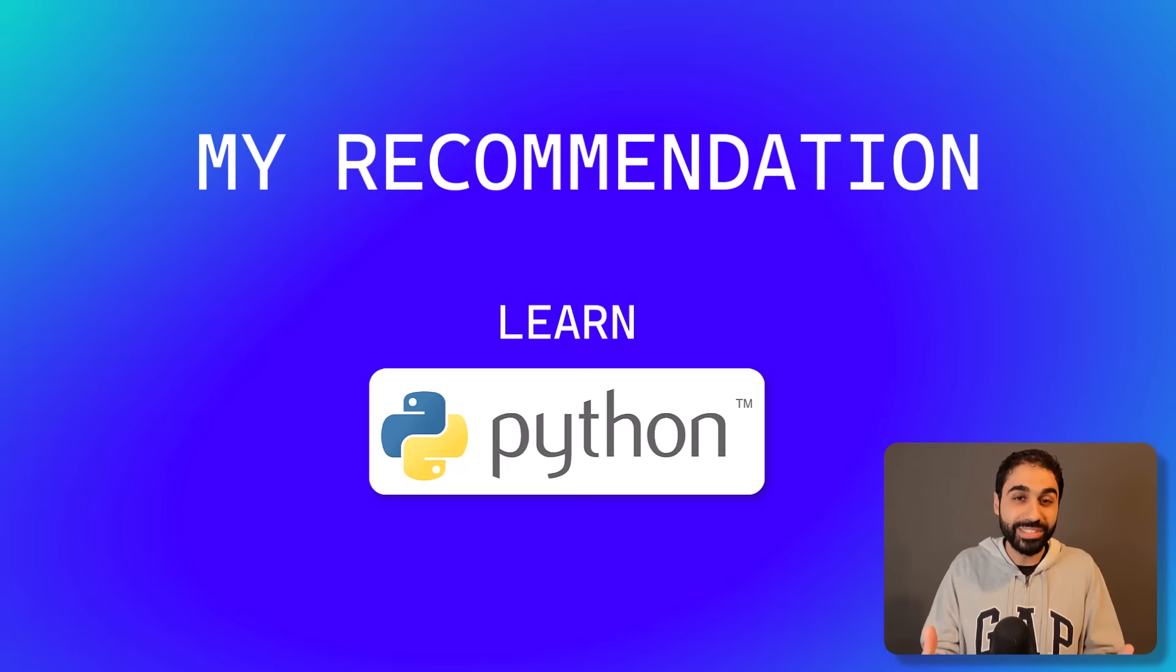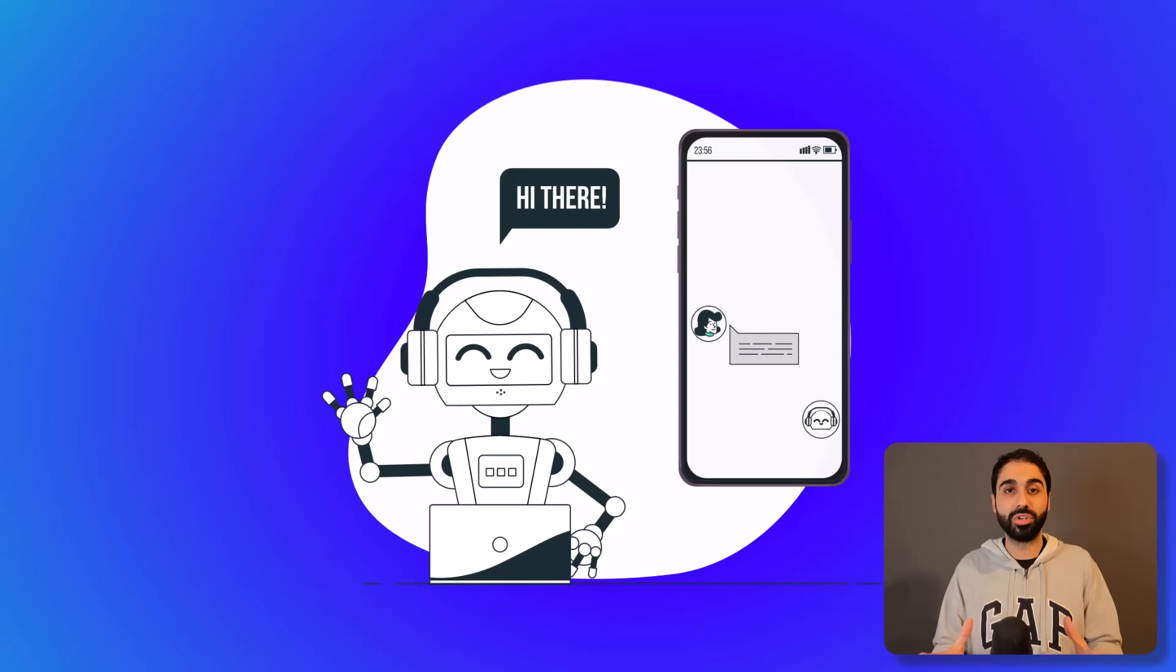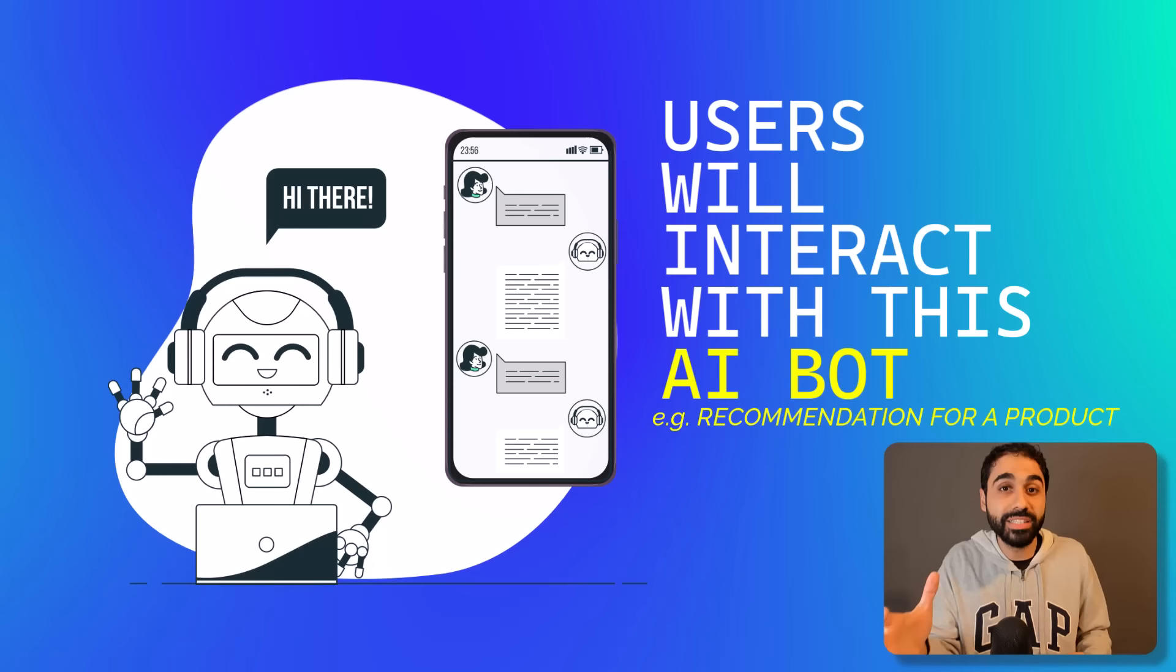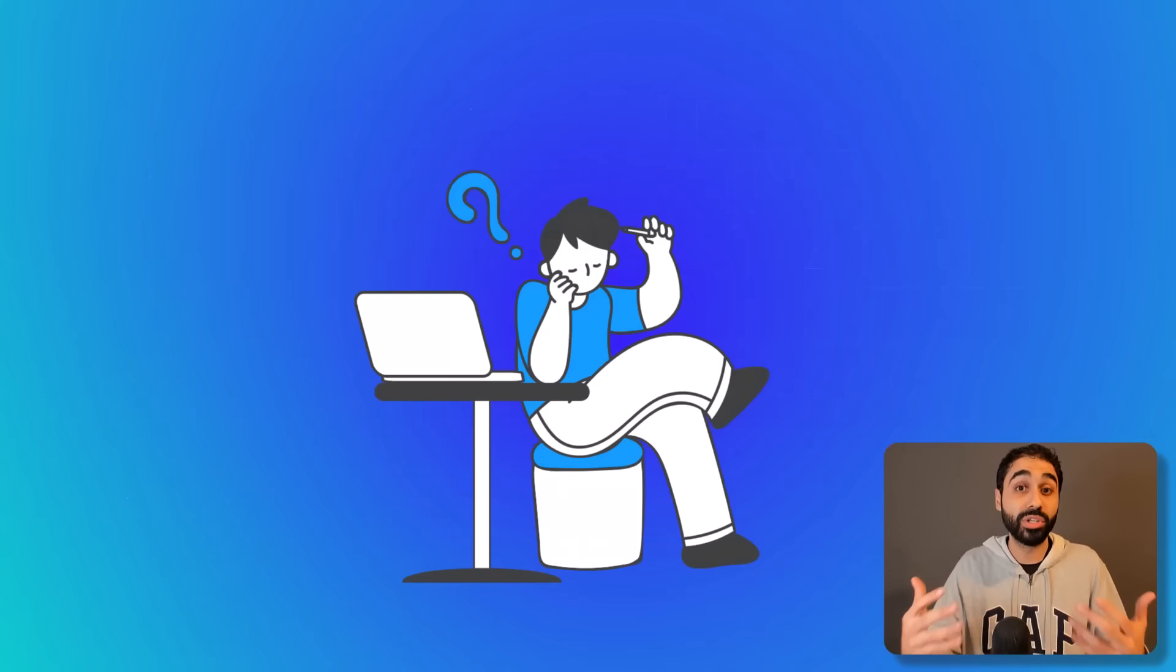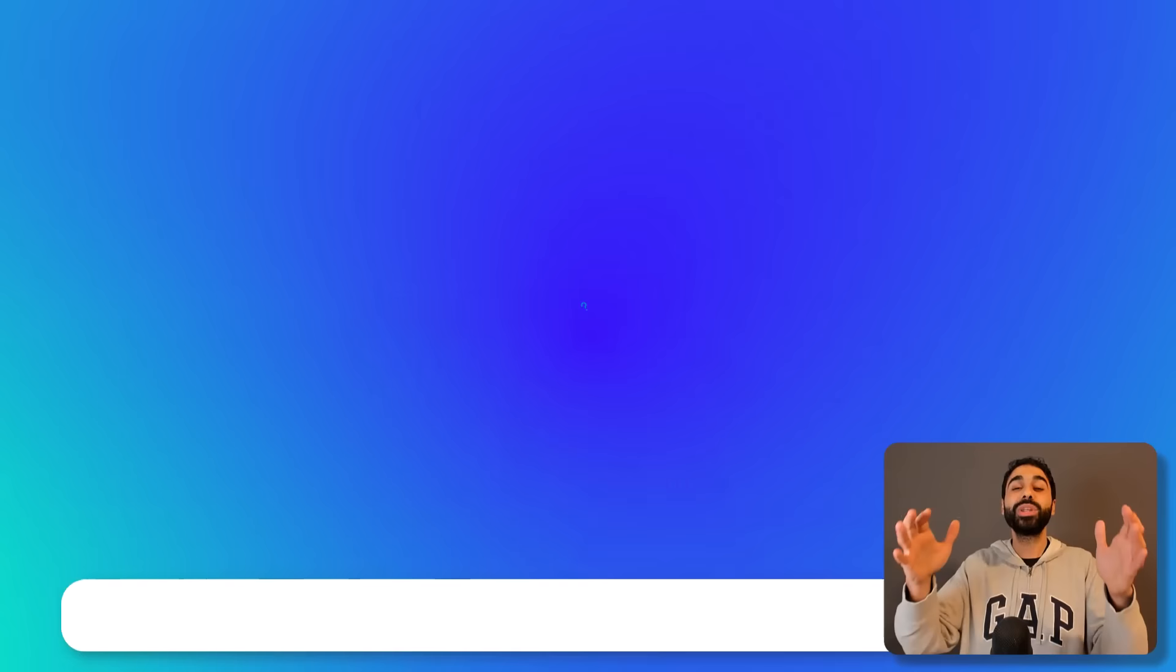So what you will do is create this chatbot and users will interact with this AI bot and get a recommendation for a product. It's way better than a blog post or something. It's an interactive method you can promote affiliate products with.